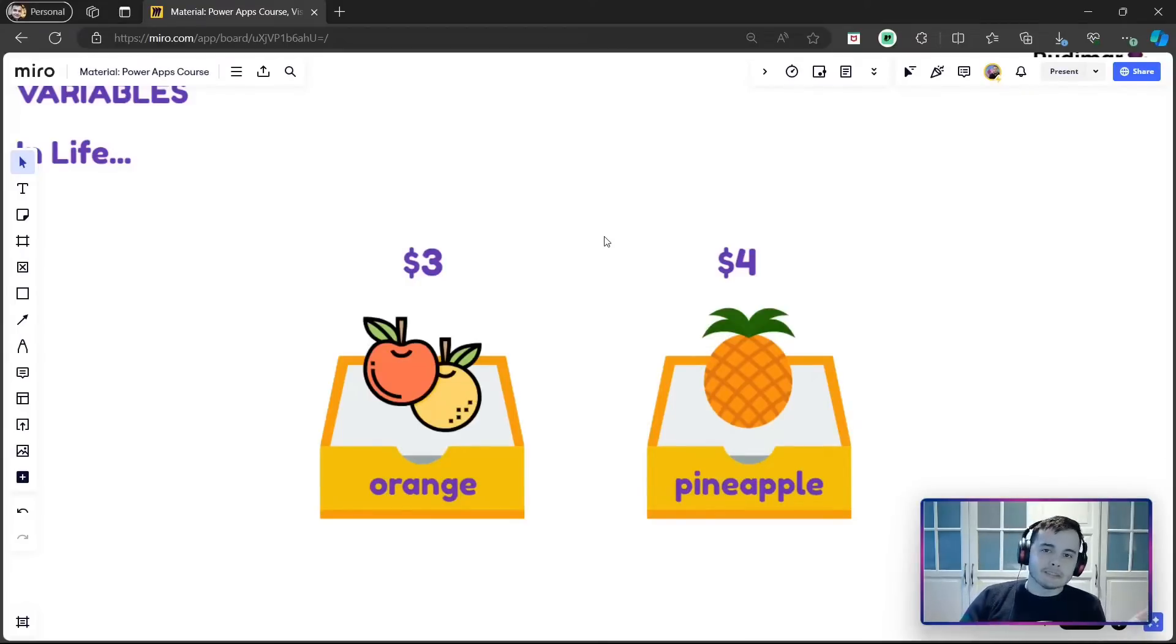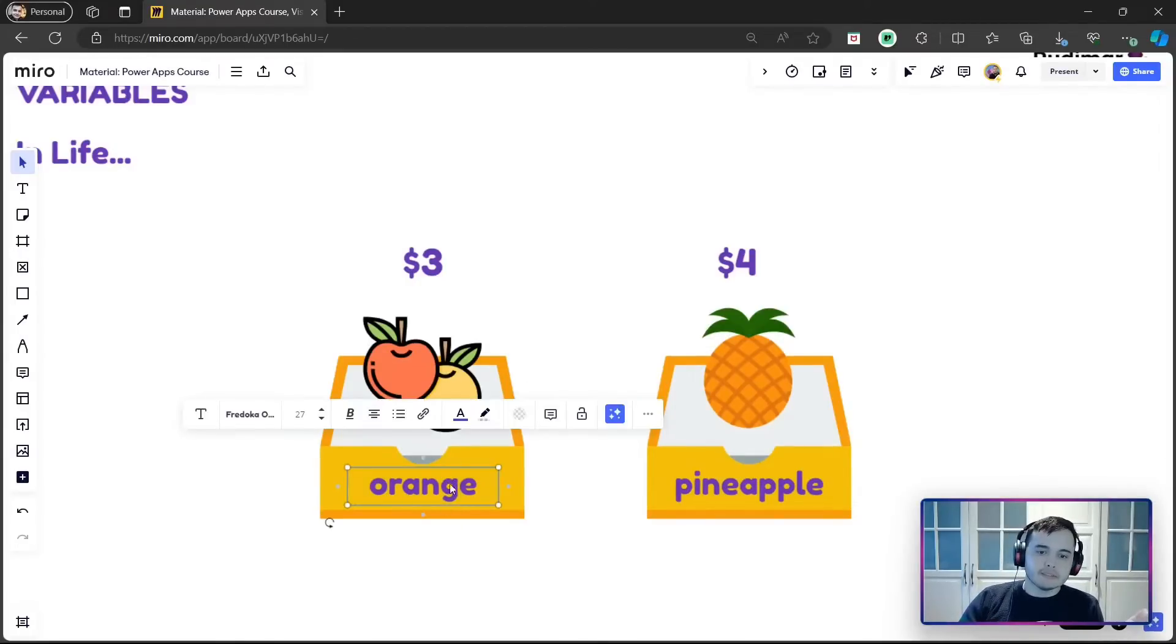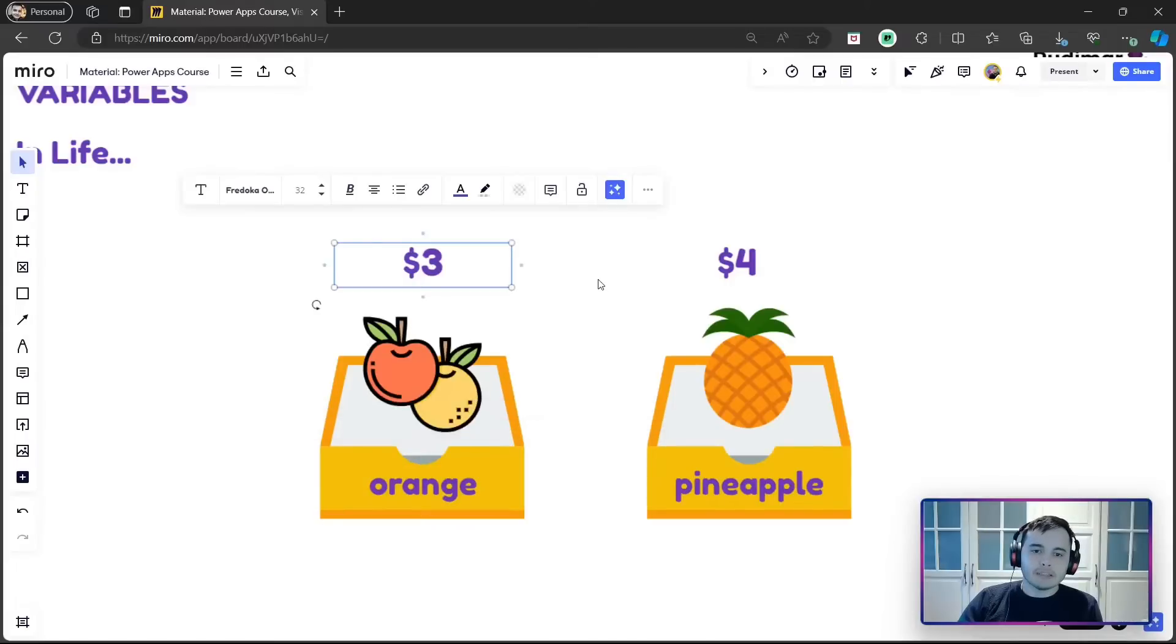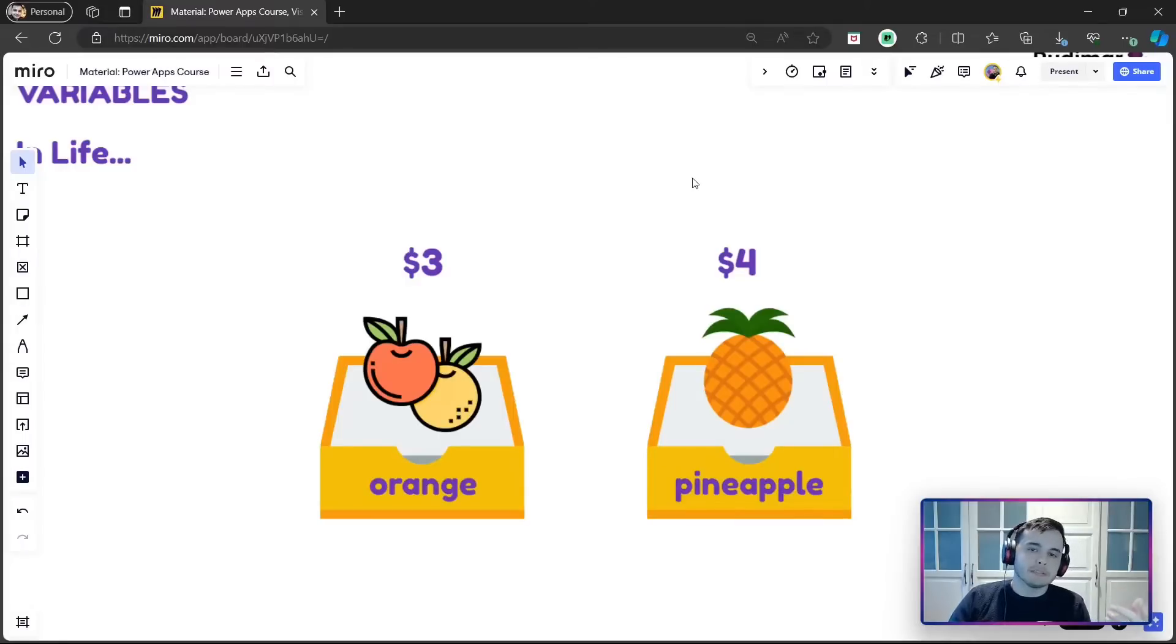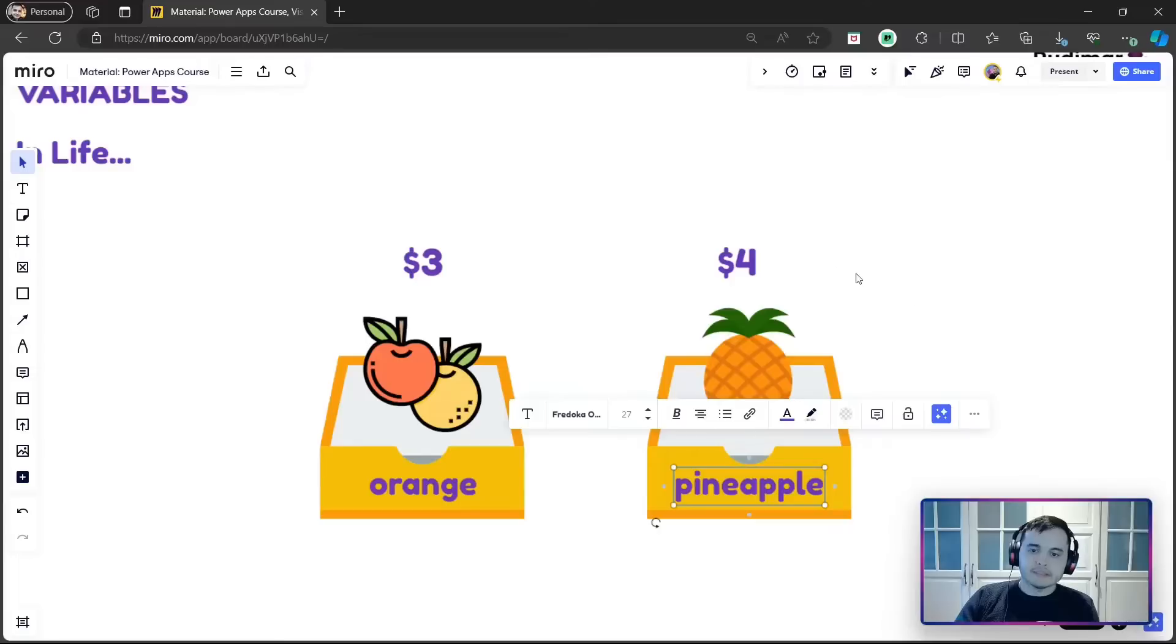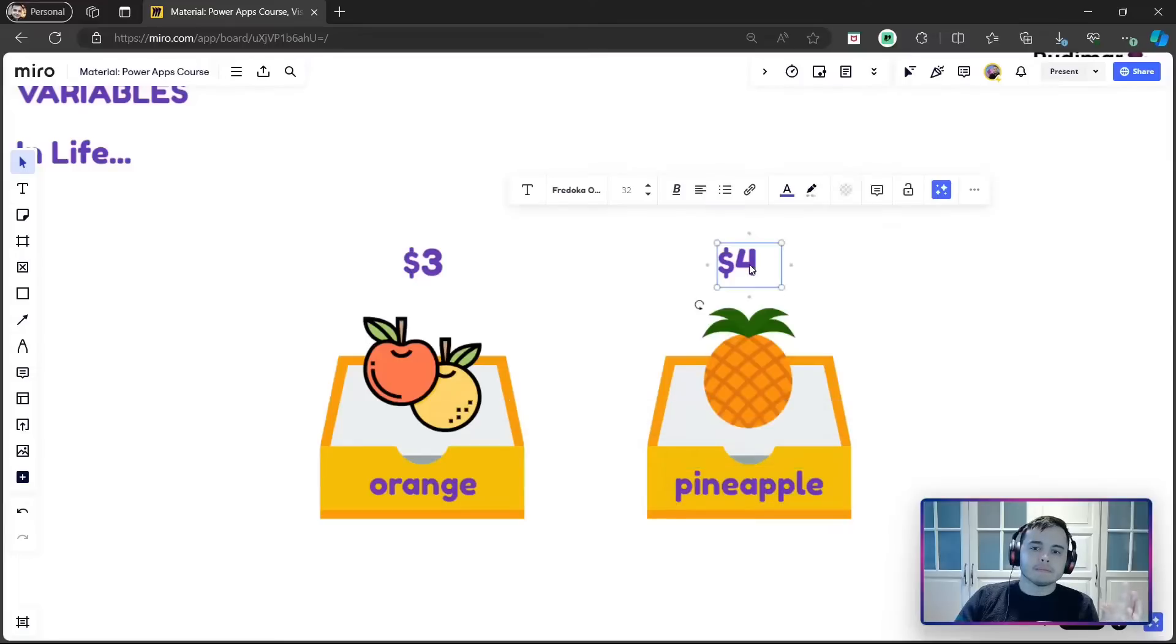you can look at the name, see that this one is the orange, and then check the price to see that's three dollars. Now if I ask you what's the price of the pineapple, you will look at the name and see the price that's four dollars.